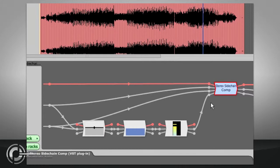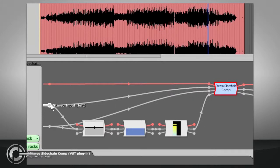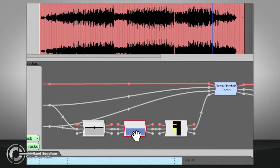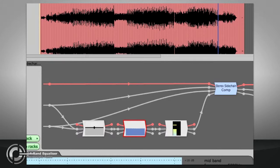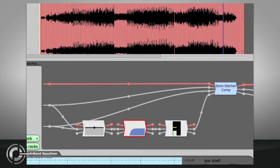Another common technique, however, is to feed the side chain a filtered or EQ'd version of the same signal that is being processed. Boosting or cutting specific frequencies in the side chain will make the compressor respond more or less to those frequencies than others, while high-pass filtering the side chain can reduce pumping effects caused by loud bass signals.